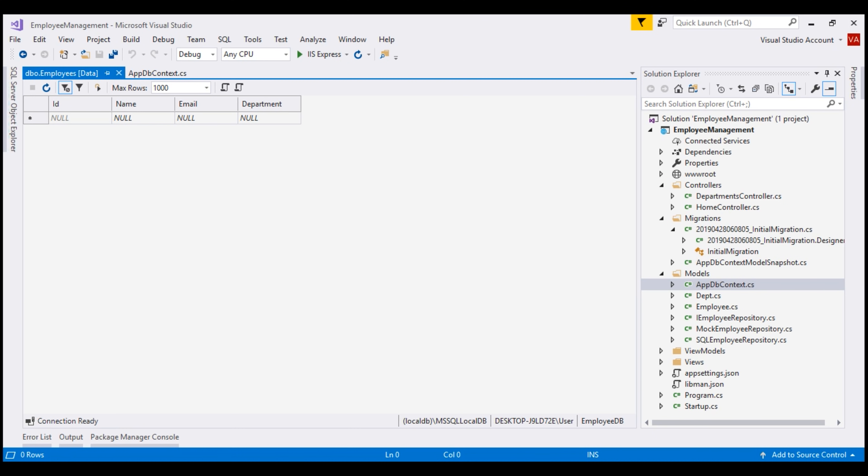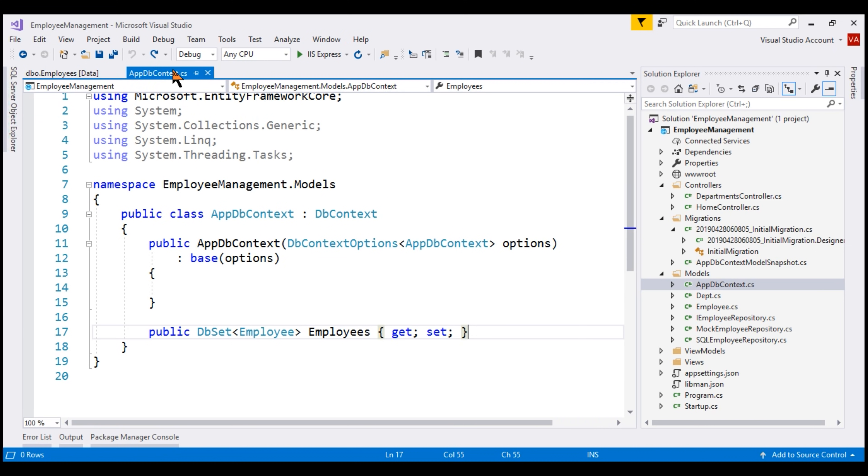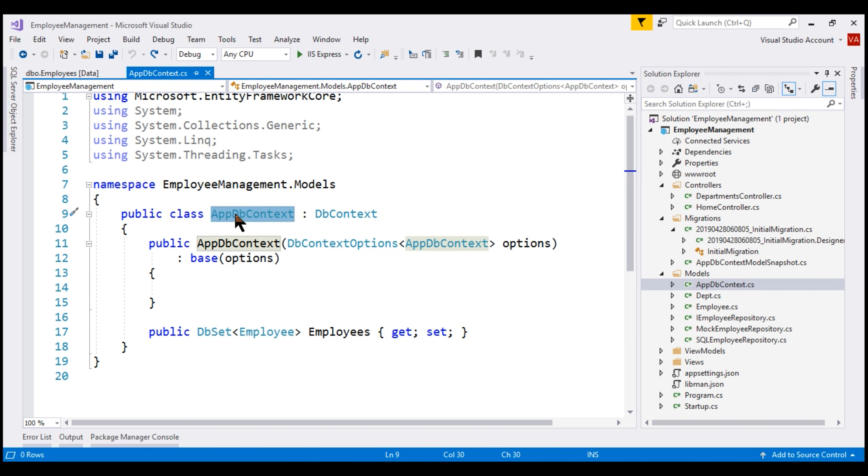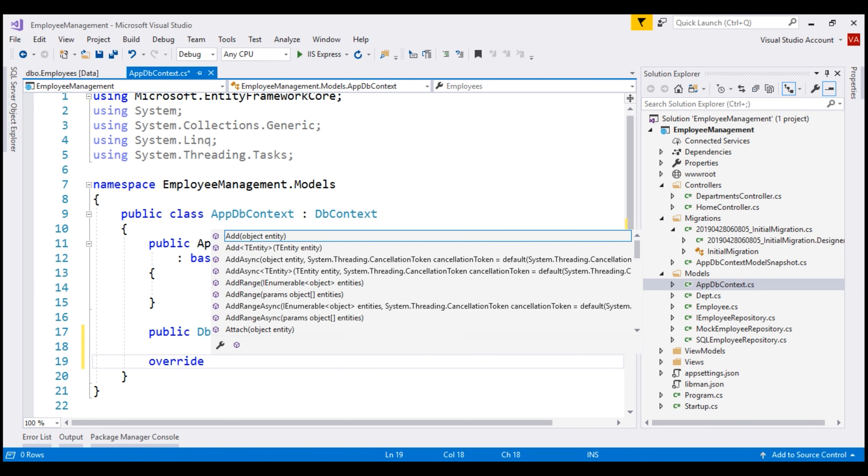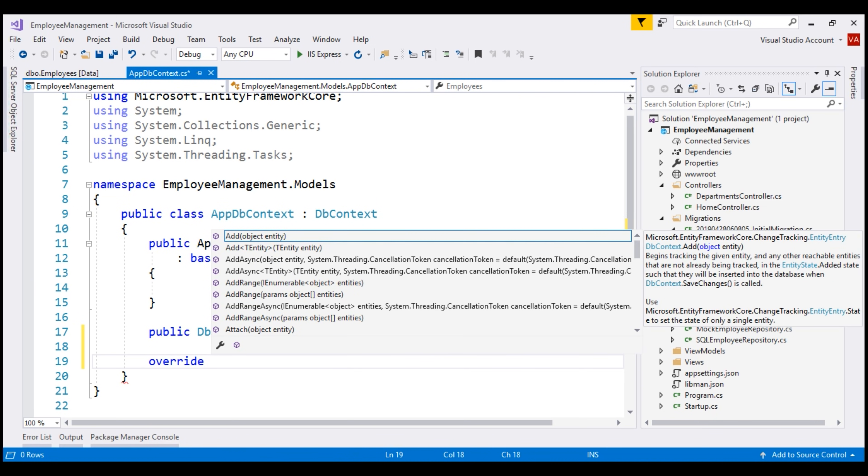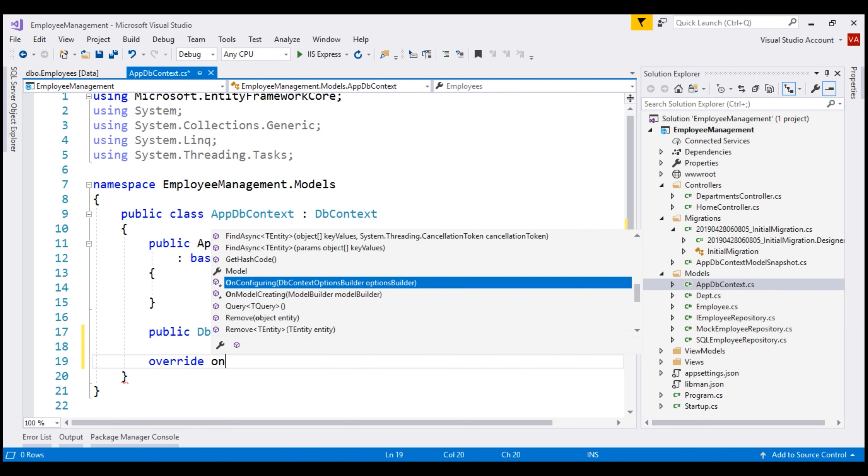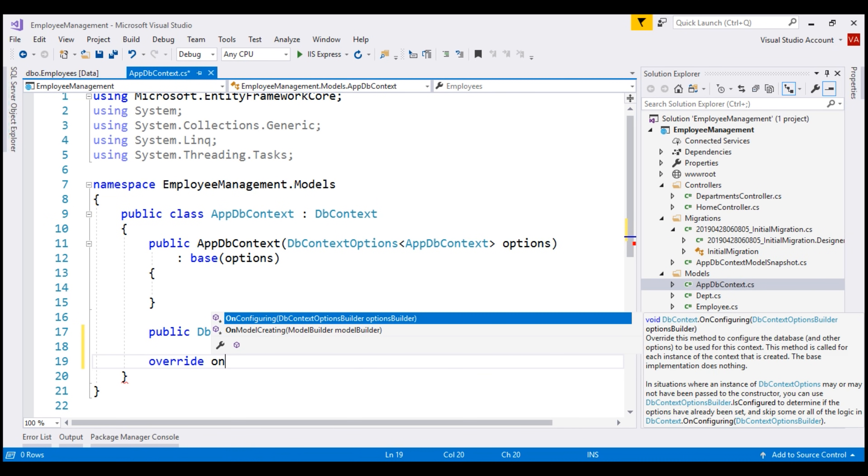If you're using Entity Framework Core 2.1 or later, now there is a new method for seeding database tables with initial data and that is by overriding OnModelCreating method within your application DB context class. Our application DB context class is this AppDbContext class. Notice, when I type the keyword override and then space, we see all the methods from the base DB context class that we could override and the method that we want to override is OnModelCreating.